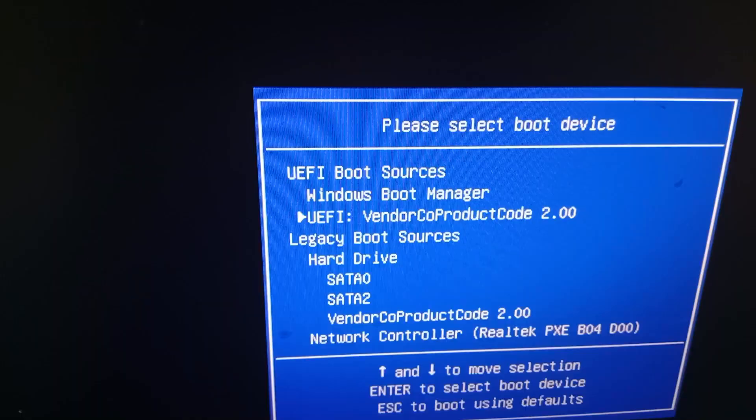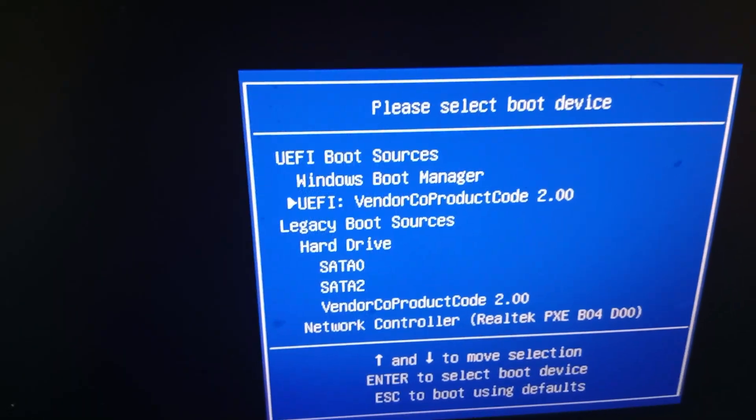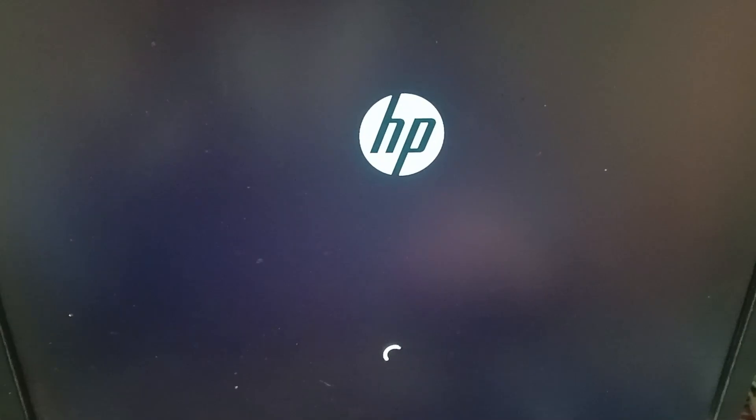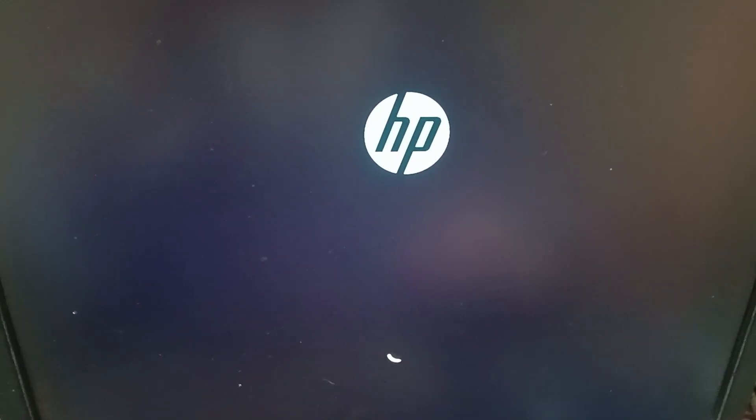Now press Enter on your keyboard and wait for some time. Here you can see it's working now.